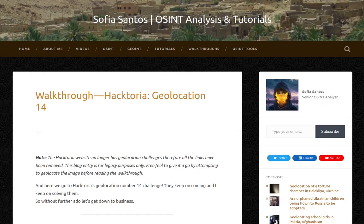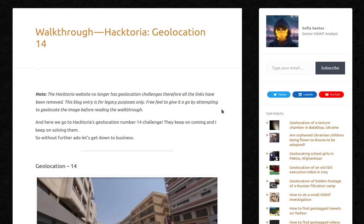Hello, my name is Sofia and this is an audio version of my blog entry entitled Walkthrough Haktoria Geolocation 14. The Haktoria website no longer has geolocation challenges, therefore all the links have been removed. This blog entry is for legacy purposes only. Feel free to give it a go by attempting to geolocate the image before reading the walkthrough. And here we go to Haktoria's geolocation number 14 challenge.